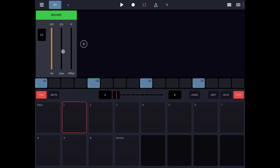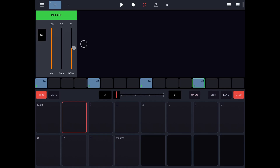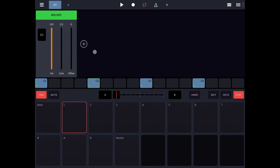You have a velocity of 100%, you have a gate, and you have an offset. First, let's increase the offset on the second step, and let's do that also on the fourth step. Let's click play and you will hear that the second and fourth beat will have a slight delay established by the offset. You can use that to give some groove, for example. Now let's bring it back to the default.